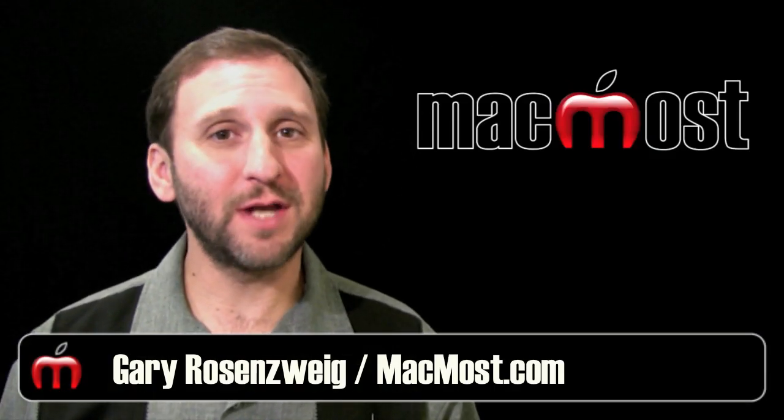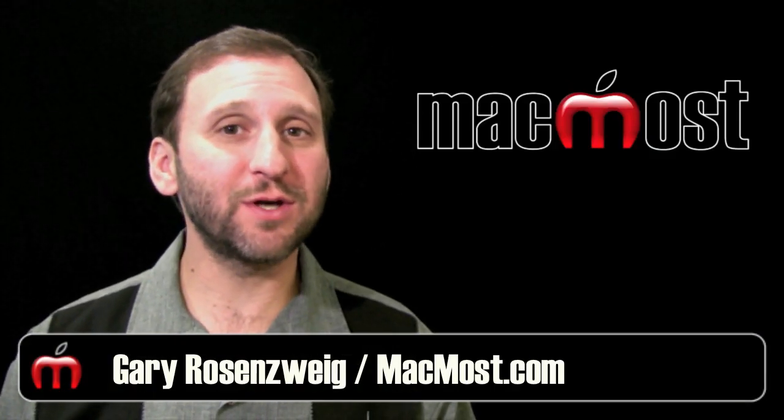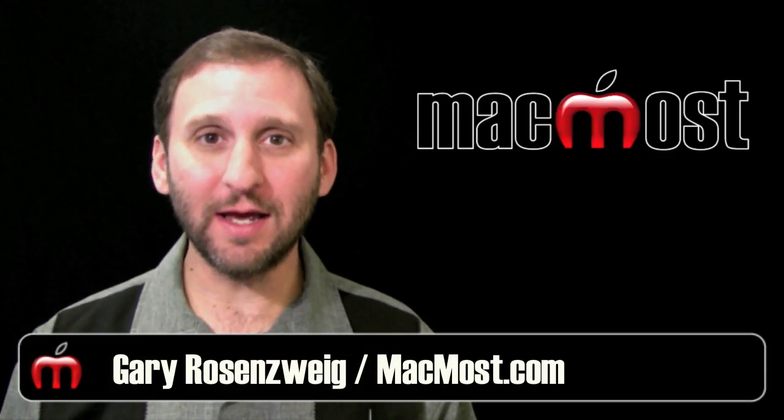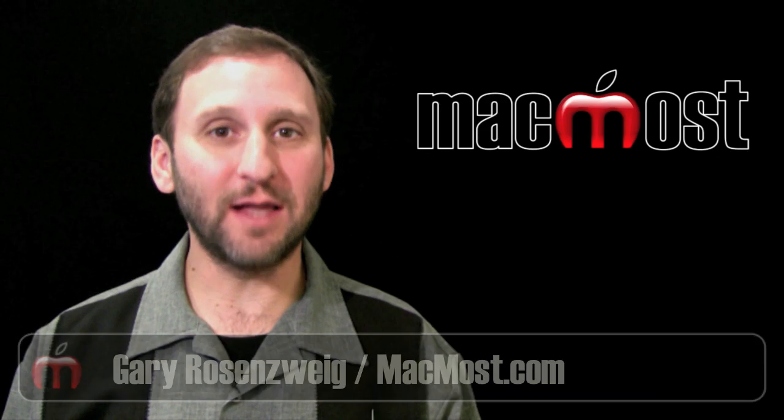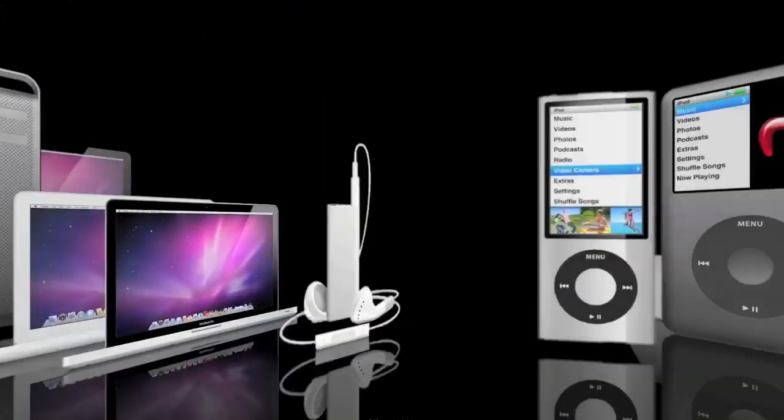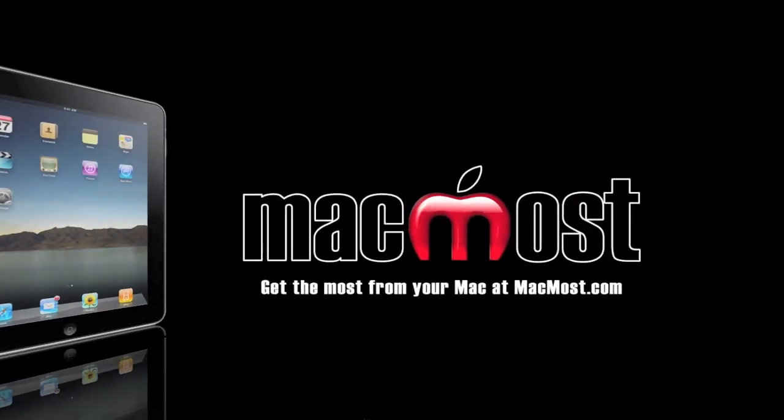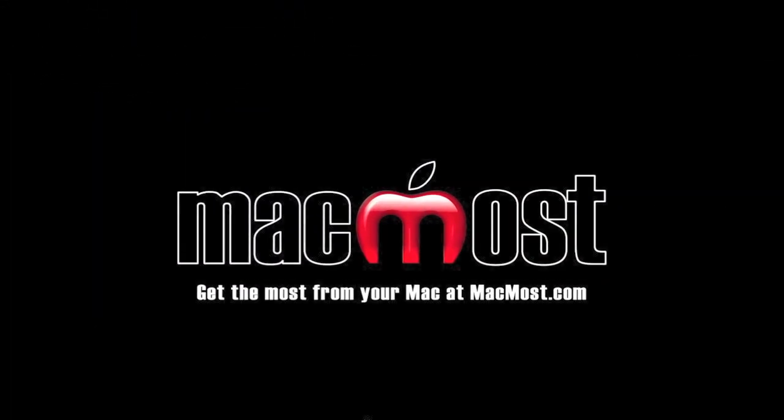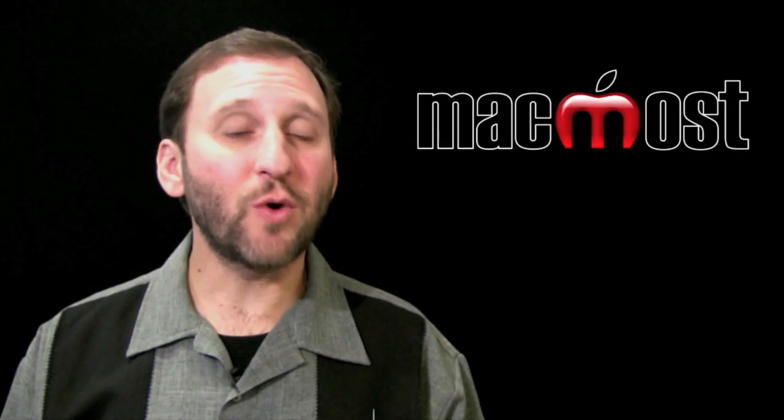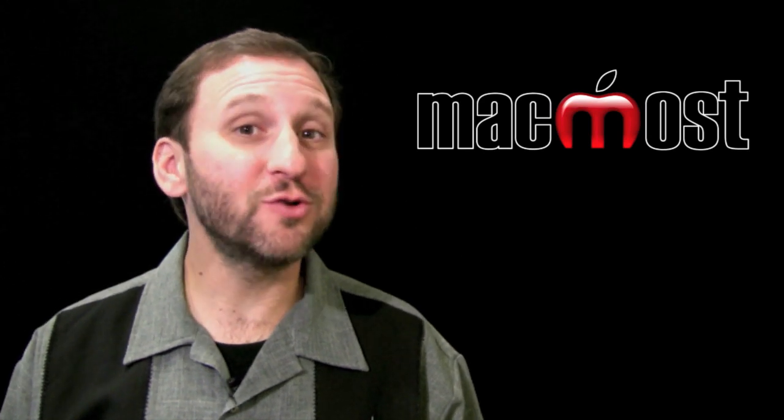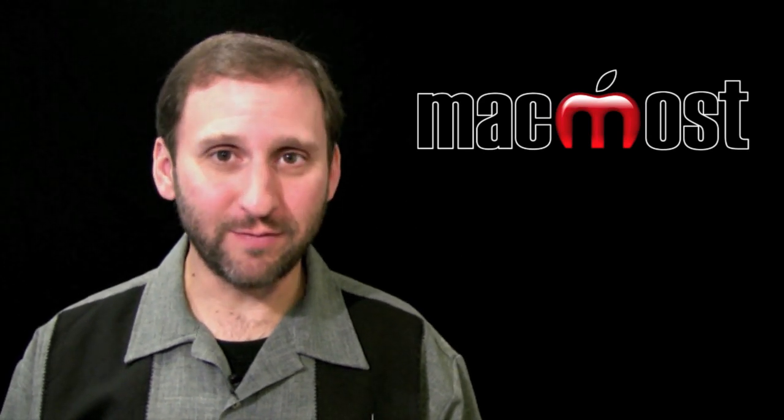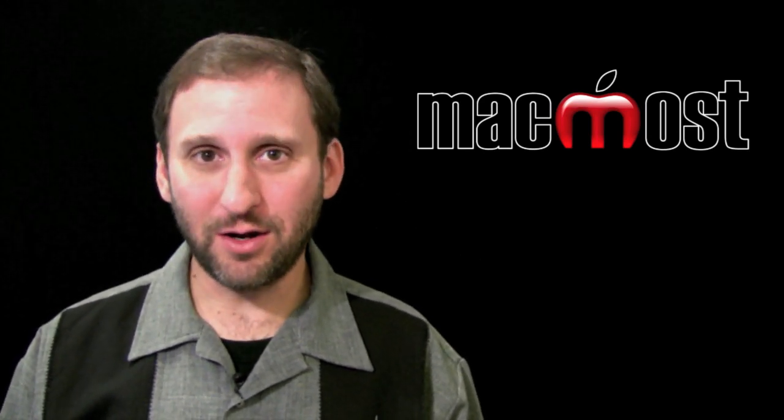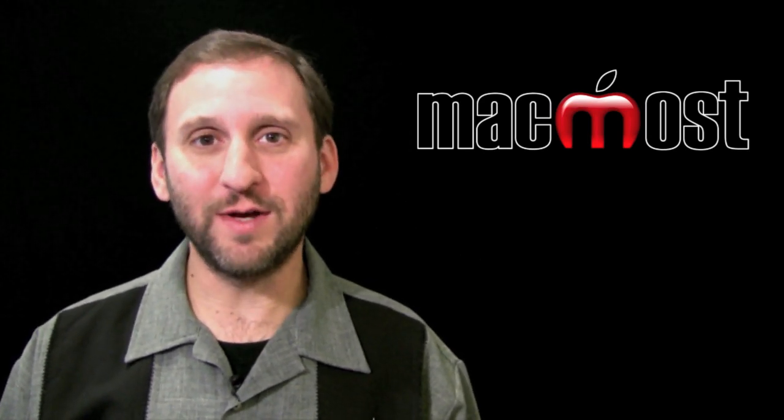Hi this is Gary with MacMost Now. On today's episode let's look at audio editing in iMovie 11. So iMovie 11 introduces some new audio features so let's learn how to edit audio in iMovie 11.